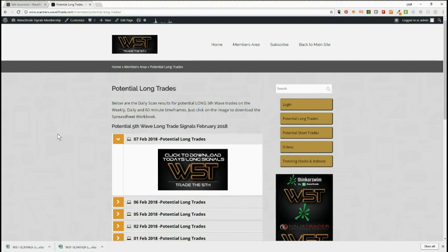Today I've chosen longs purely because we've had that big profit-taking pullback or correction in the markets. Yesterday we seem to have found that bottom and had a good move away. So that starts to set up some potential long fifth wave trades. Let's have a quick look at the spreadsheet.